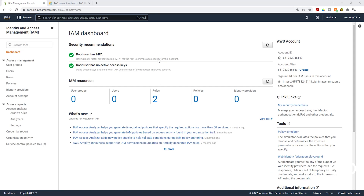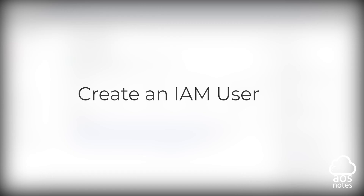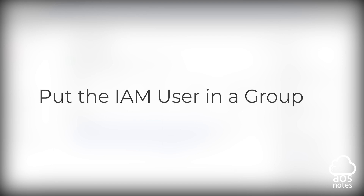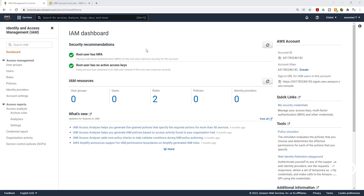Once you are on the IAM dashboard, we are going to follow these steps to create our IAM user. First, we are going to create the IAM user, then put the IAM user in a group, then attach our permission policy to the group. This is what AWS recommends for best practice.